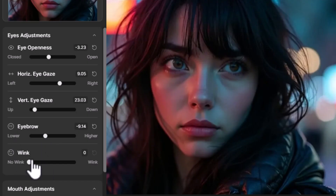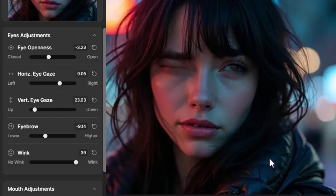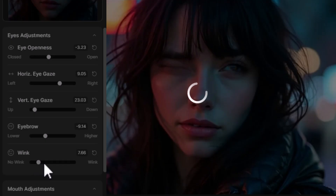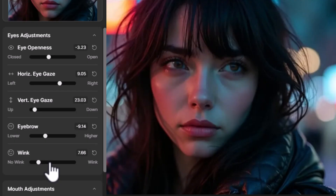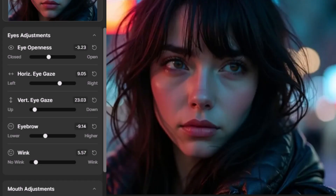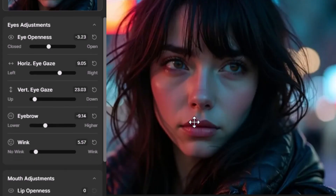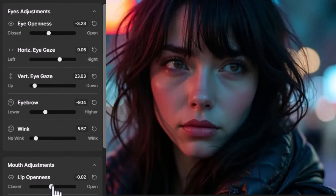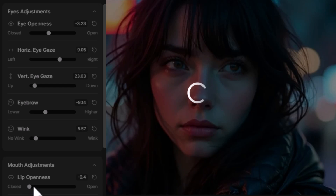Of course with the Wink, we can have her winking completely so she has one eye closed and one eye open, which is pretty handy. You've got a few different settings you can play with — basically almost no wink here.